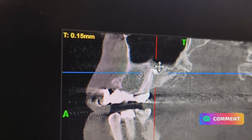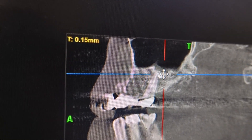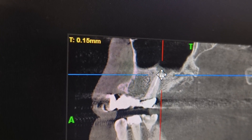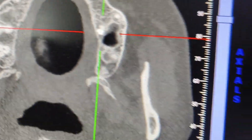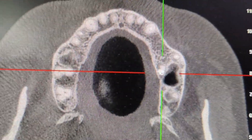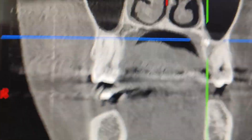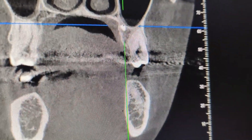You can move the cursor to different points. If you want to see a specific location, it will appear in the axial section like this, and like this in the coronal section.